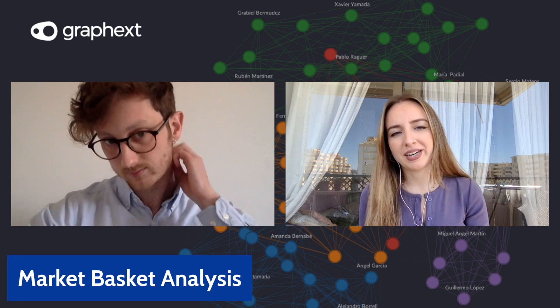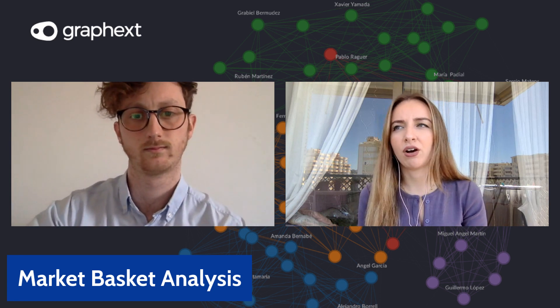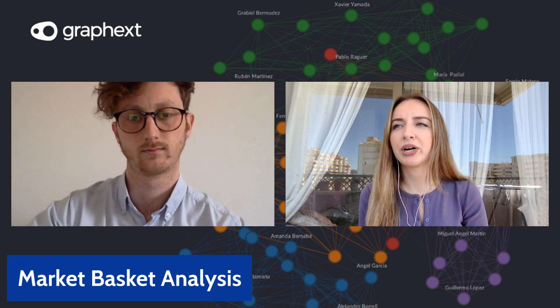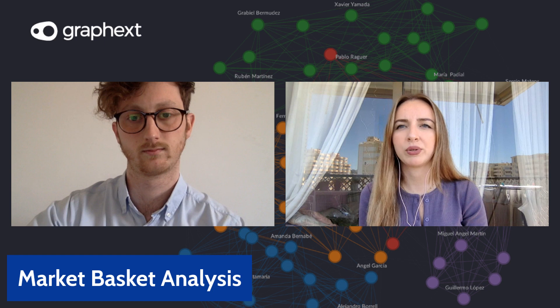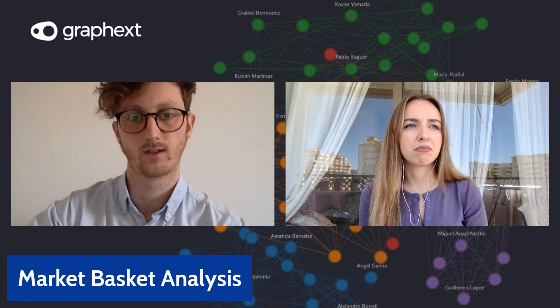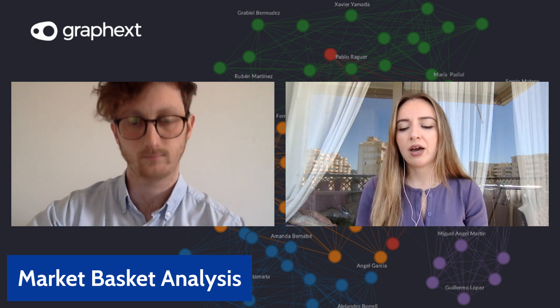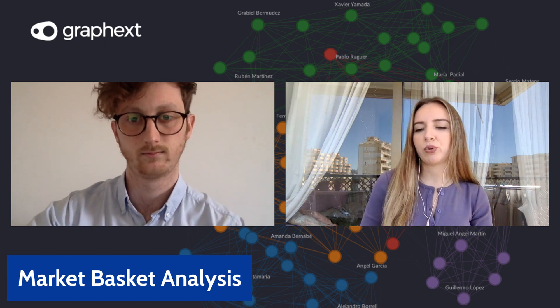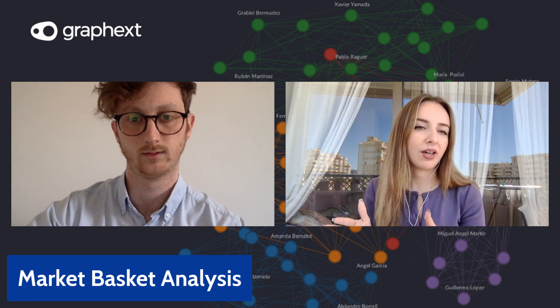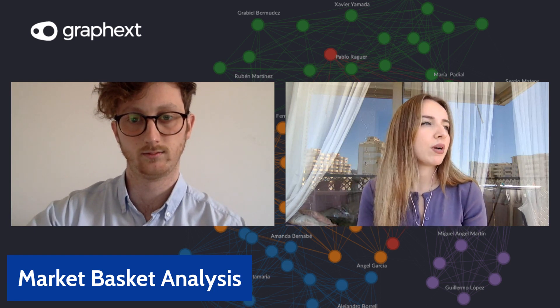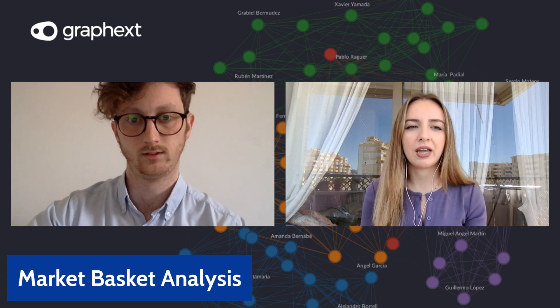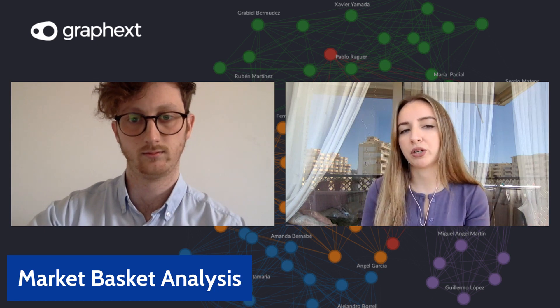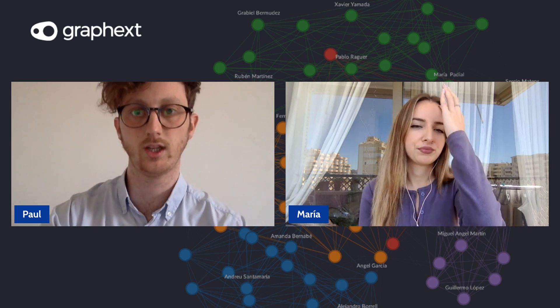Market basket analysis is normally seen in supermarkets and online retail stores such as Amazon. That will be the section where it says frequently bought together items. Let's say I wanted to buy a sports t-shirt and Amazon is going to recommend me to buy sports shorts.